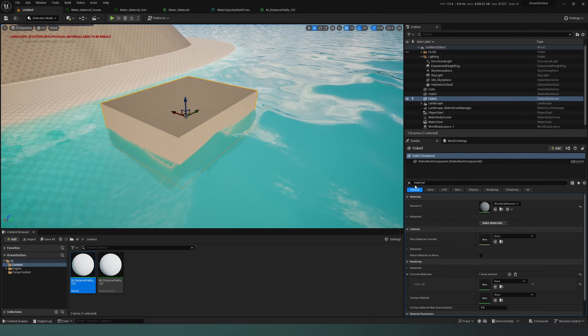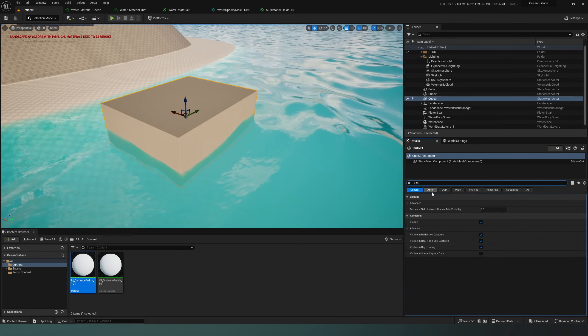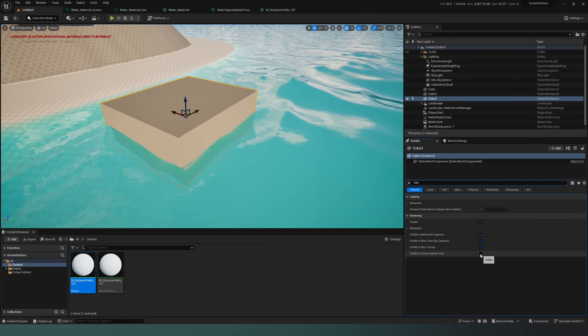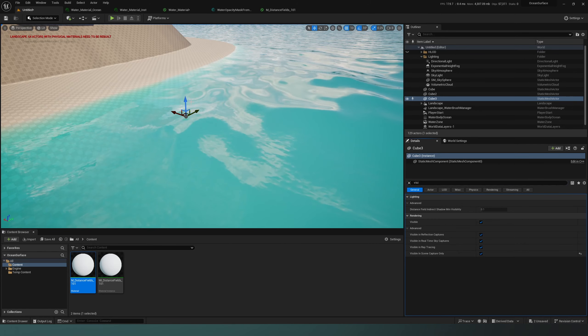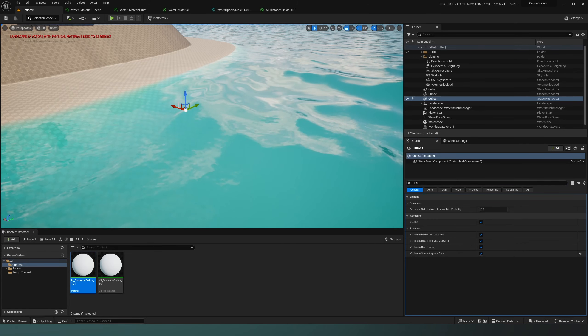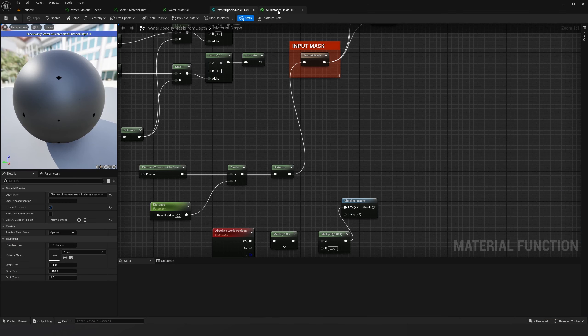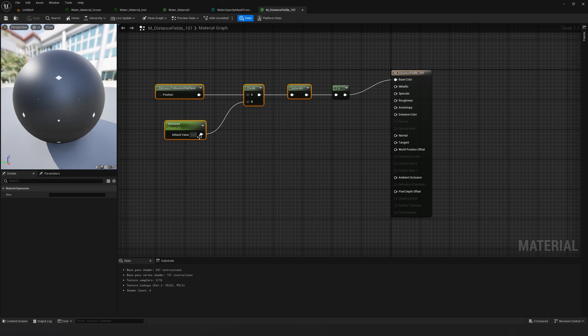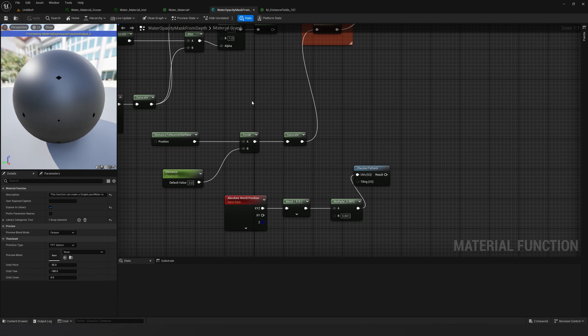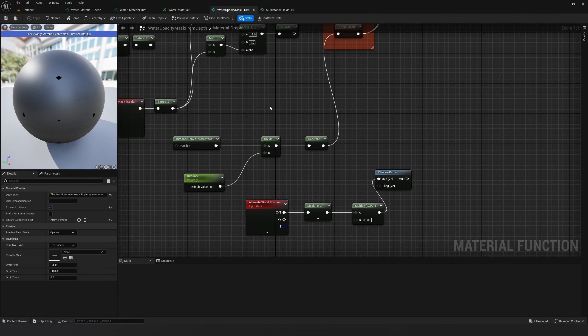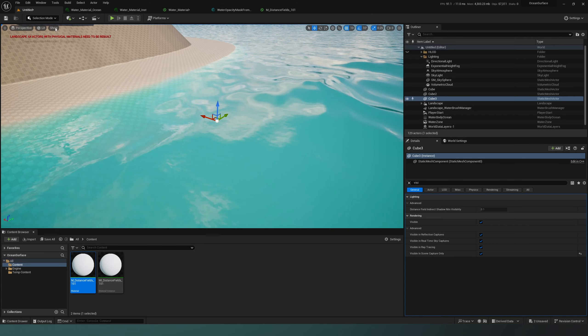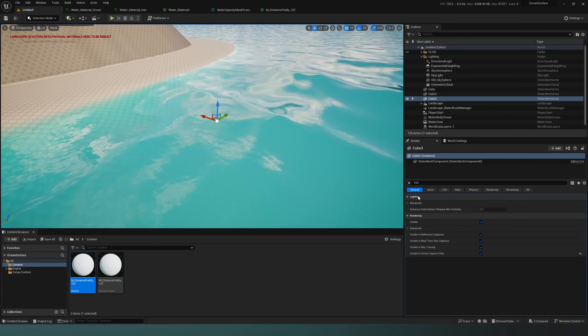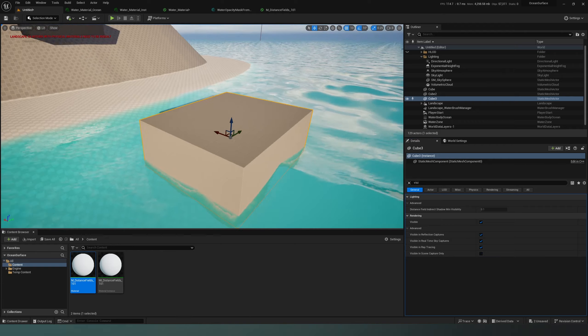Dip it inside the water and go to visibility. It's not working because I have removed it from the affect distance field lighting.